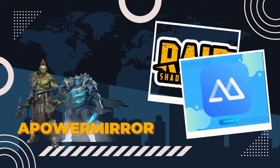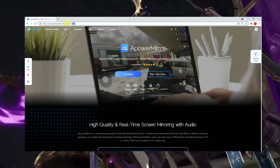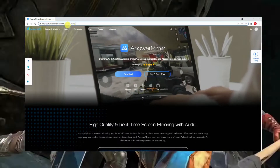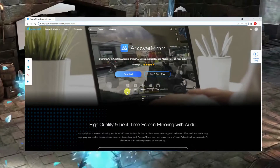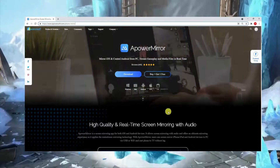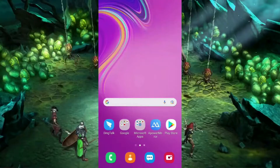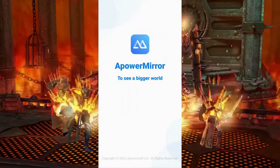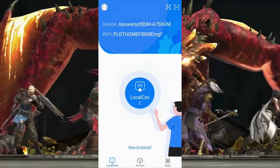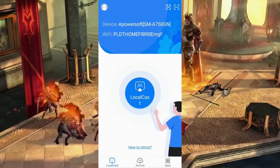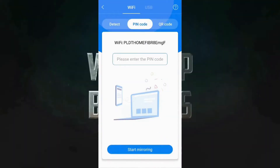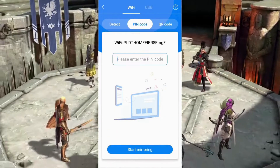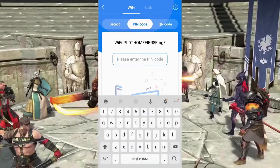For our first tool, we have PowerMirror. Download and install PowerMirror on your computer and mobile device. Then launch the app. On your phone, tap the asterisk icon and enter the code displayed on your computer to start mirroring.